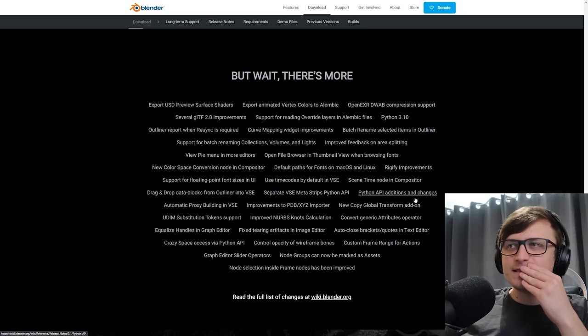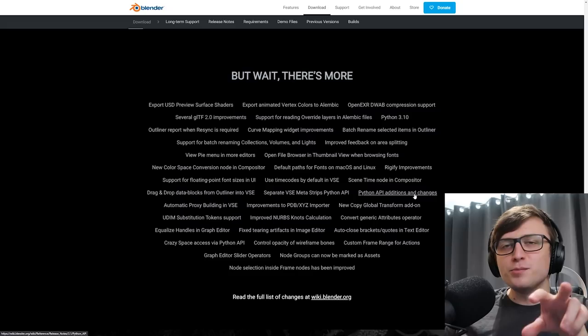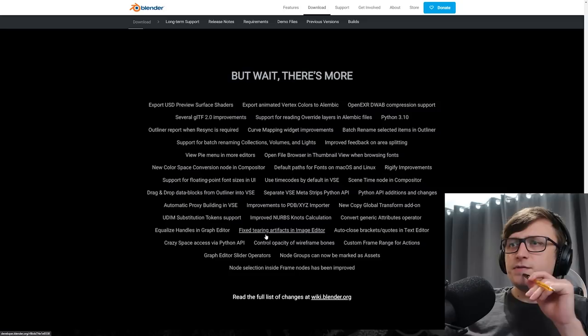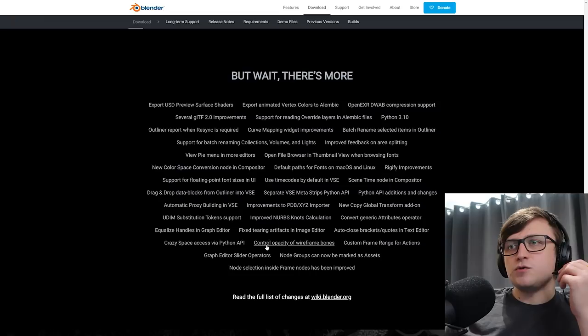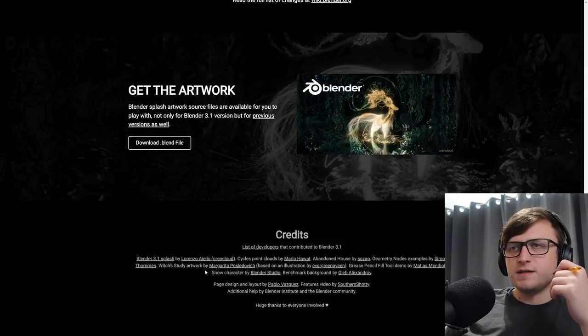Side note, if some of my tools don't work with Blender 3.1, give me a little bit of time to figure it out and fix it. Also, please let me know so I can get ahead of it. Equalize handles in the graph editor. Fix tearing artifacts in the image editor. That's good. Auto close brackets and quotes in the text editor. That's quite nice. Control the opacity of wireframe bones. We know about some of the rest of these. Okay, that's lovely.